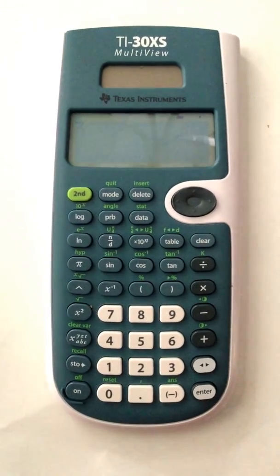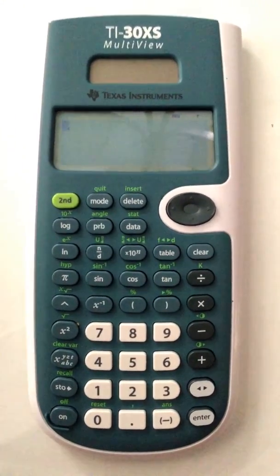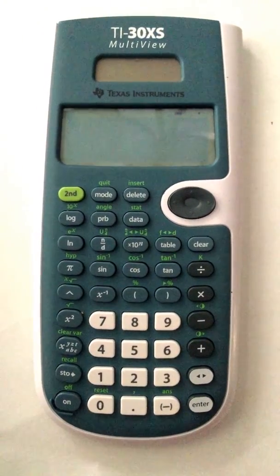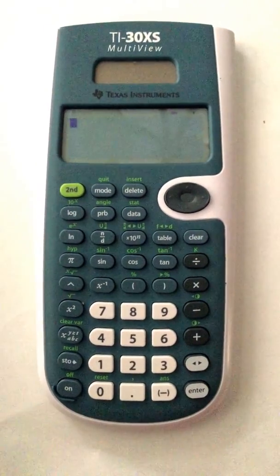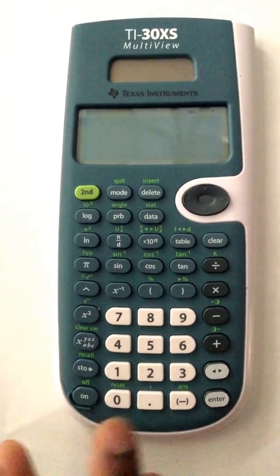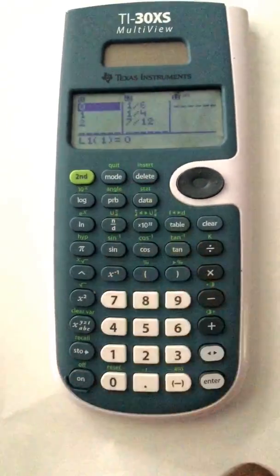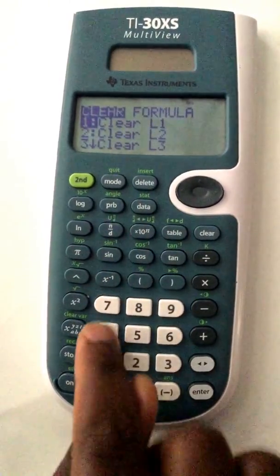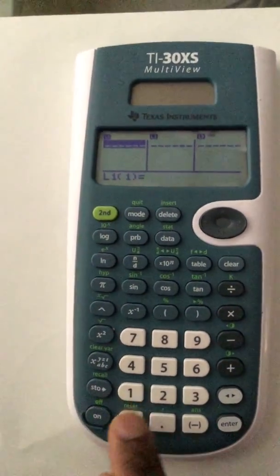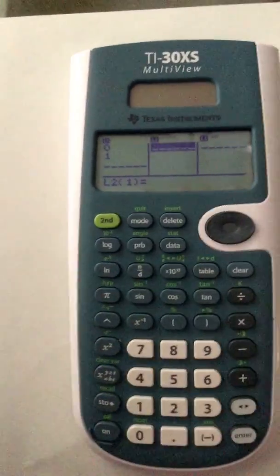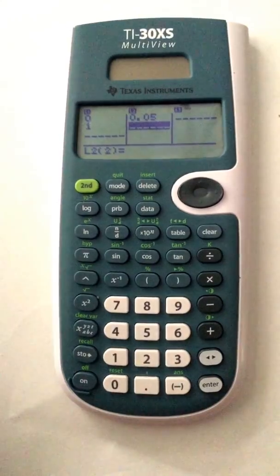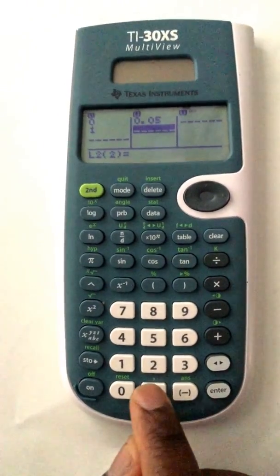For problem 114, we need to find the variance of y given that x equals 1. We know that when x equals 1 and y equals 0, the frequency is 0.05, and when x equals 1 and y equals 1, the frequency is 0.125. Go to data, press 4 to clear it. We have y equals 0 and y equals 1, so enter those x values as 0 and 1, with frequencies 0.05 and 0.125 respectively.